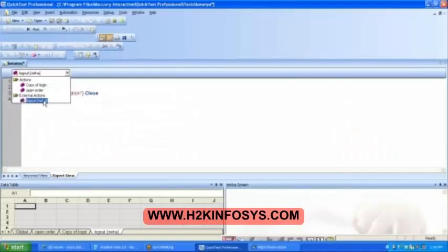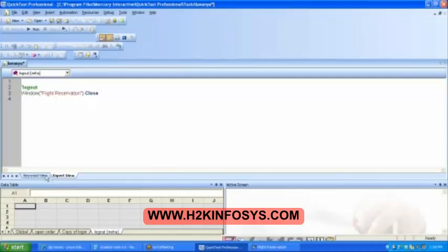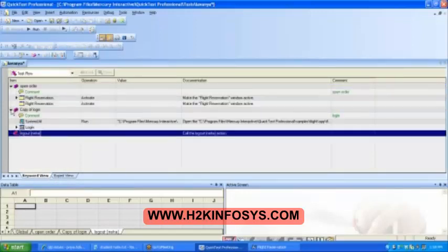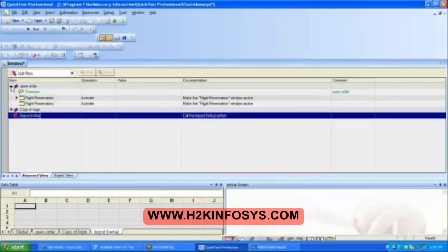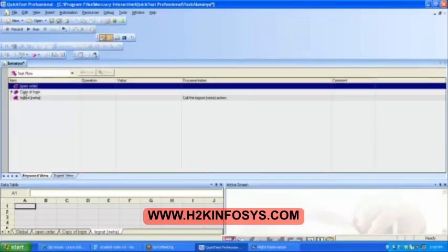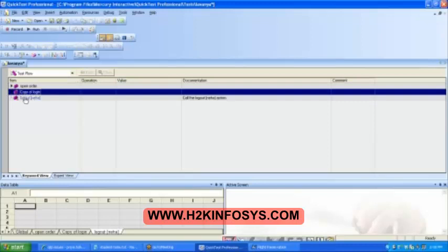You can purchase, open and use a separate option from this page. Then Keyword View. If you look here, click on the Test Flow. All the files are ready for you. Open order is there, login is there, logout is there. Do you see here, logout is from which file? Neha file. It is very clearly appearing.